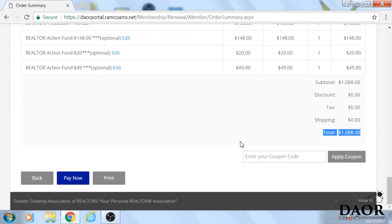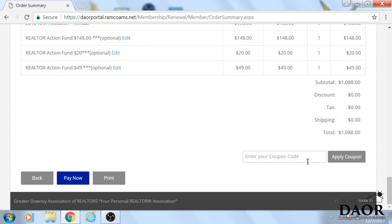The 'apply coupon' item doesn't apply to dues. It's for if you purchase store items and there's a coupon, but it won't work for membership dues.